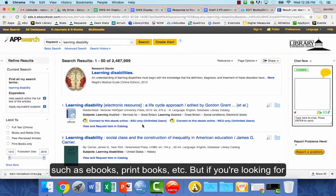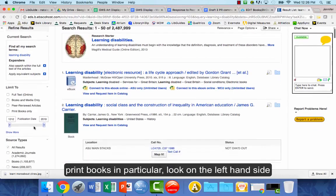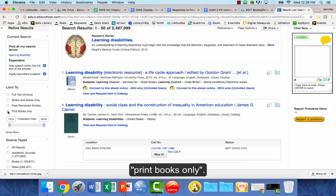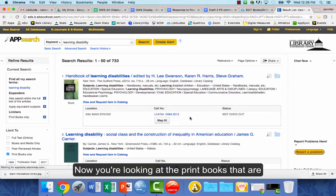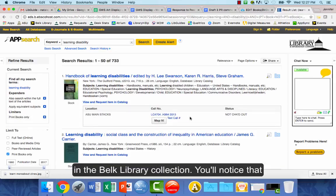If you're looking for print books in particular, look on the left-hand side where it says Limit To, and then click on Print Books Only. Now you're looking at the print books that are in the Belk Library collection.